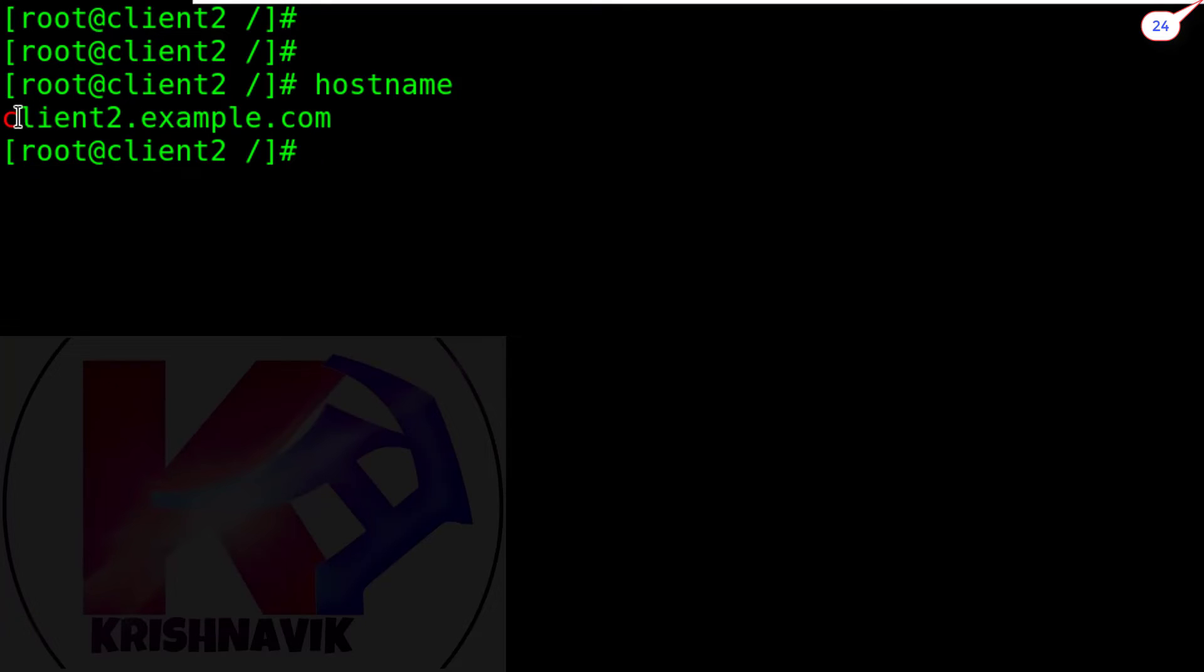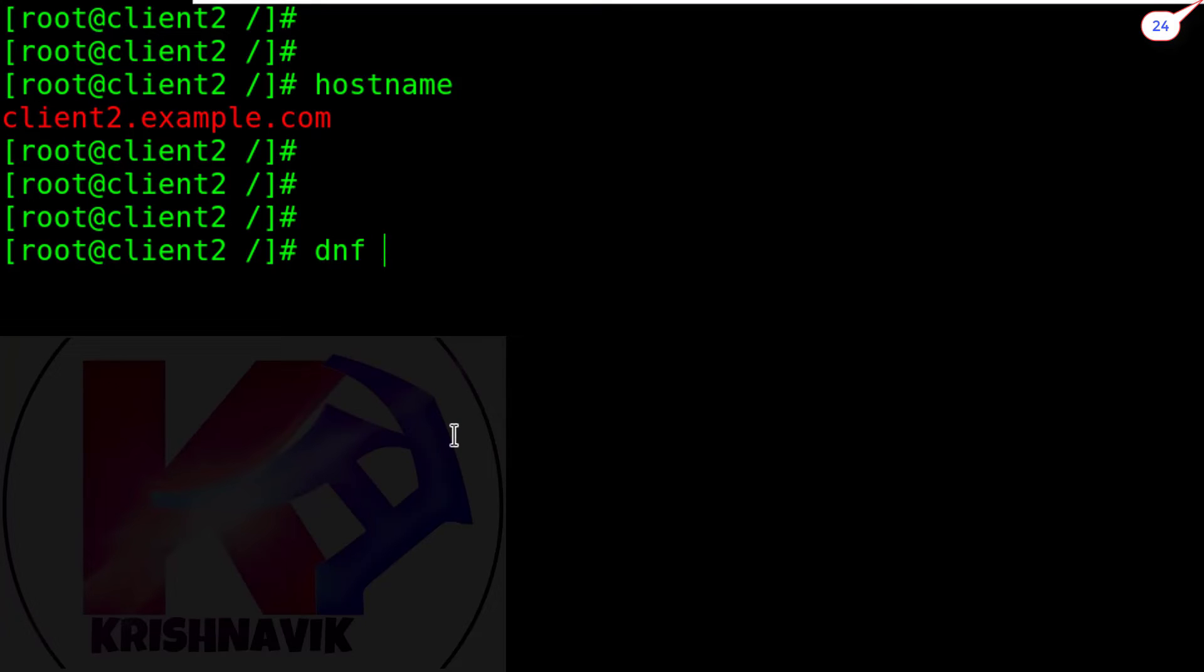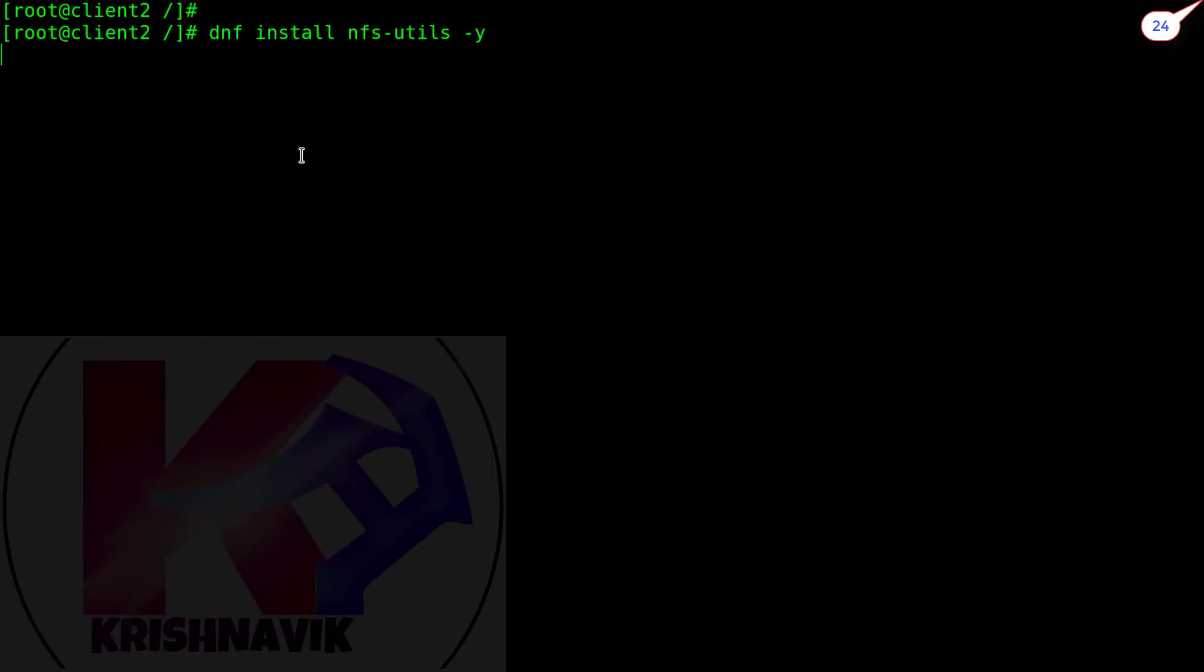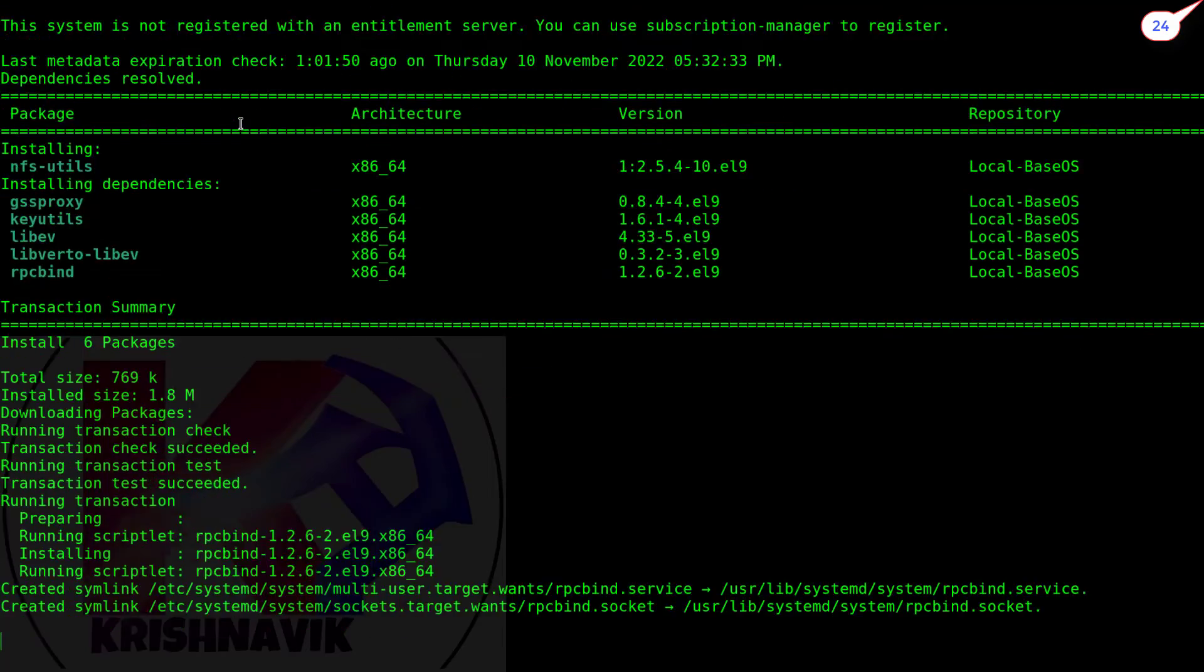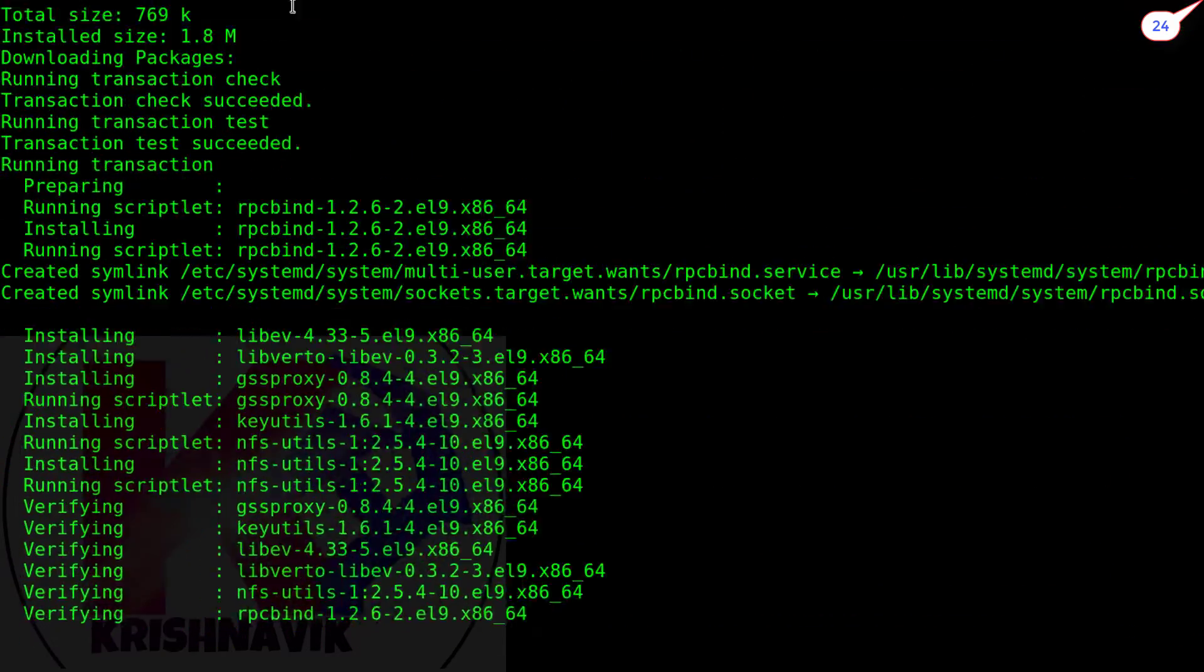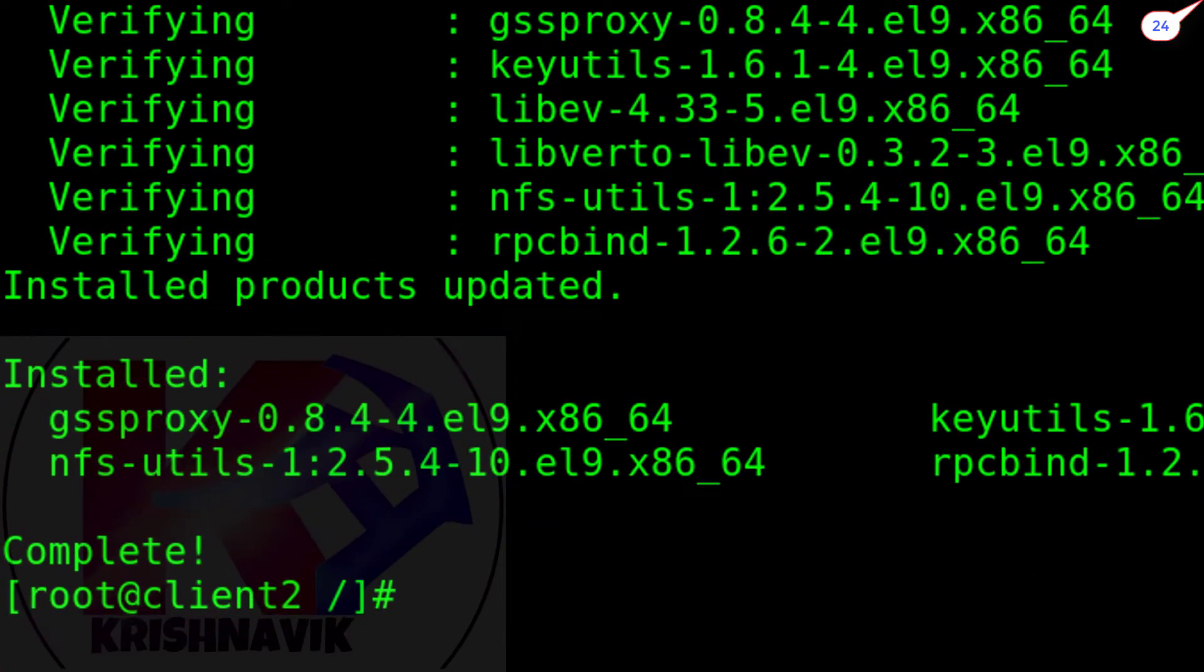Type the same command to install NFS packages. Complete.